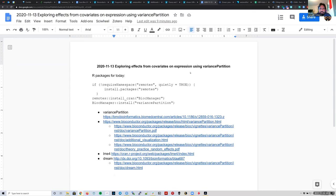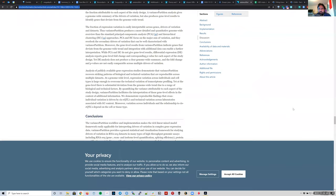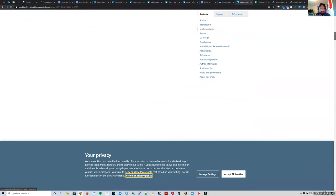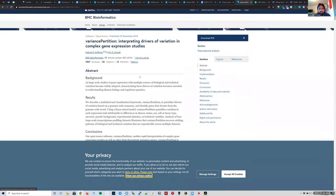Welcome to the Art Club. Today we're going to look into the variancePartition package by Gabriel Hoffman. He describes how we can use it for exploring effects from covariance in expression data, but you can actually use it for many things — it doesn't have to be gene expression data. There's a paper about it that we might want to spend time looking at as part of our journal club later on.